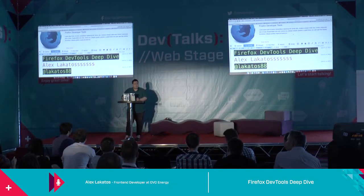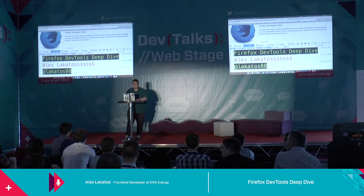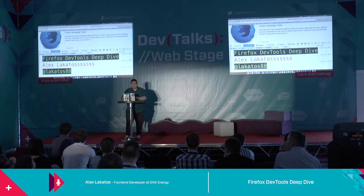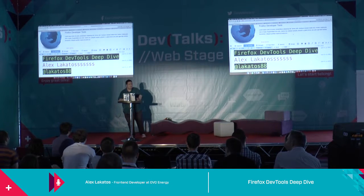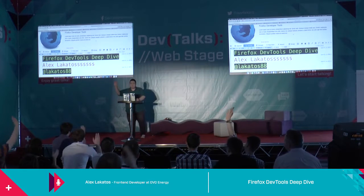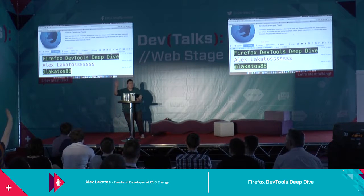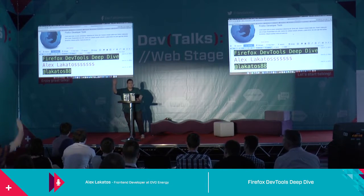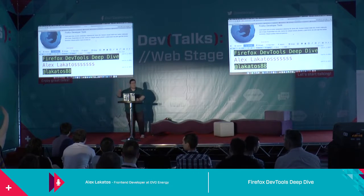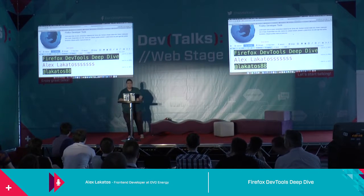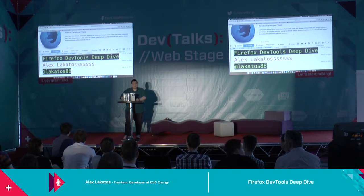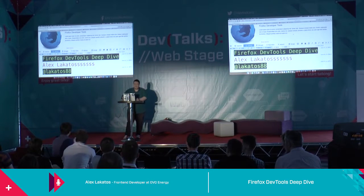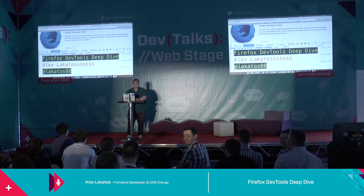I want to talk to you today about DevTools and Firefox DevTools. Firefox DevTools does not mean Firebug — I just wanted to get that out there. I want to see how many people use Firefox in the room. For developing, like Firefox and the DevTools they come with — fewer hands. Chrome DevTools? A lot more — that's understandable. How about Internet Explorer DevTools? One lowly hand in the back.